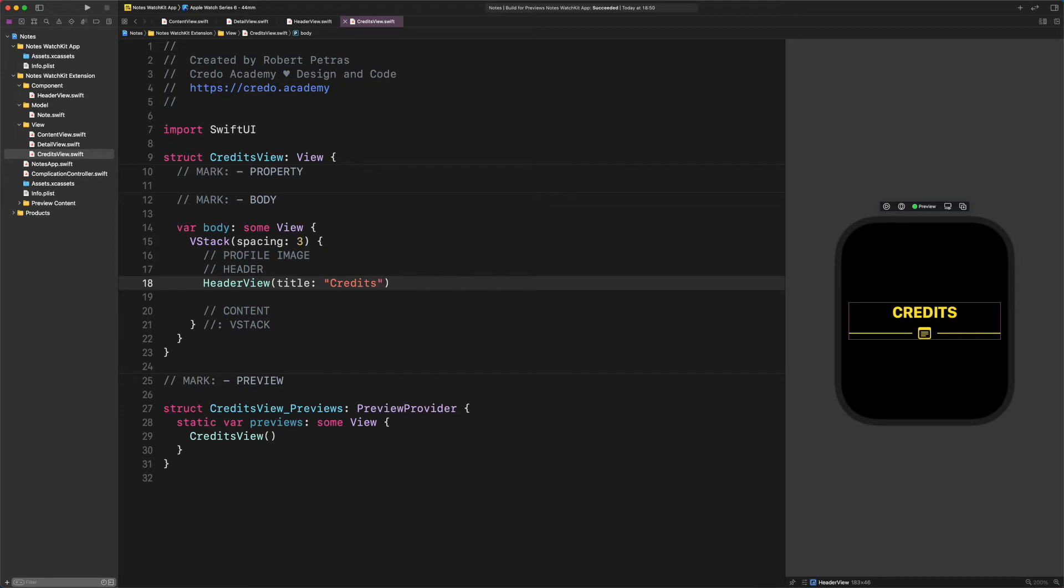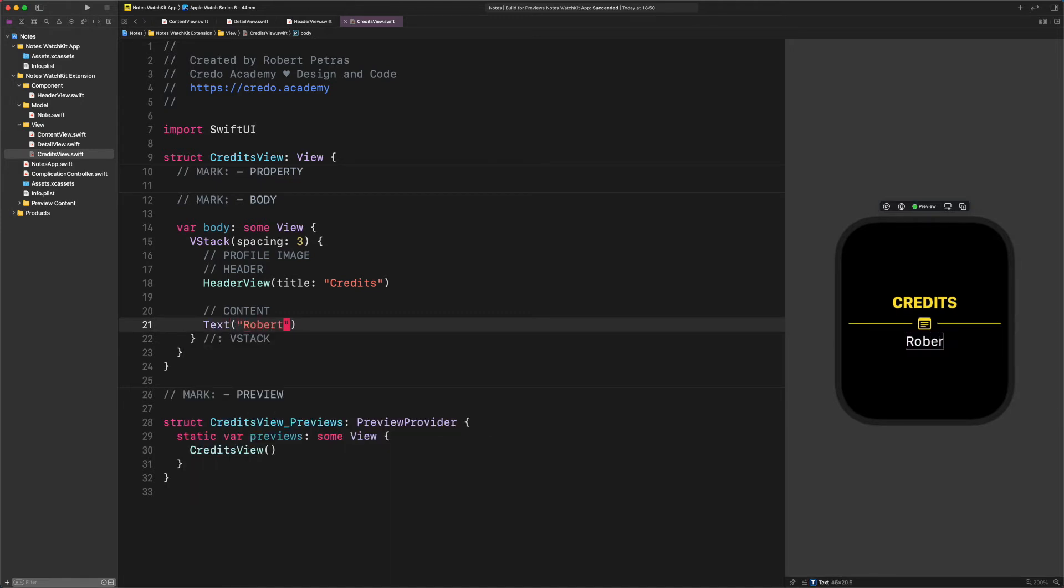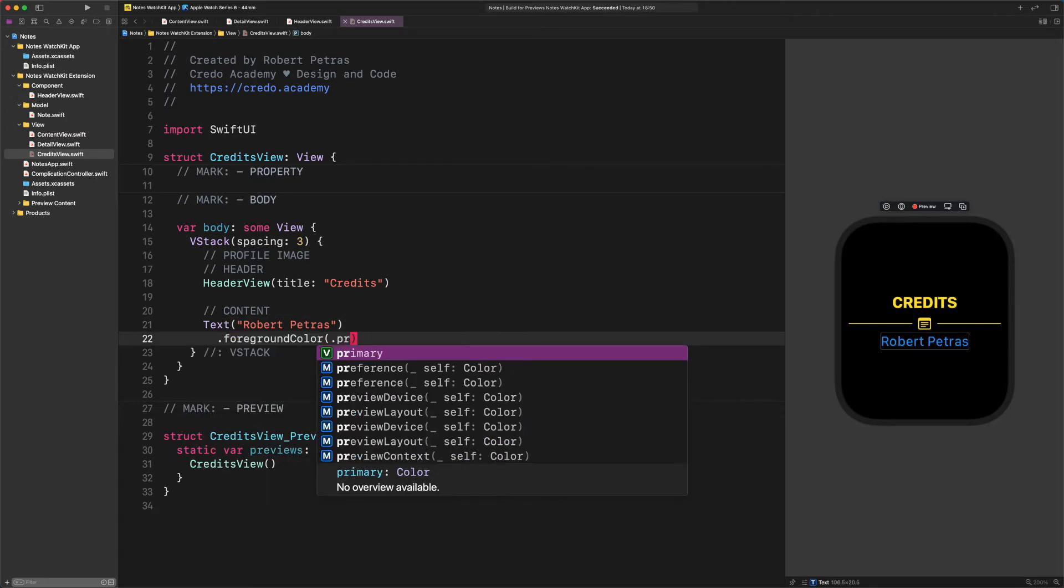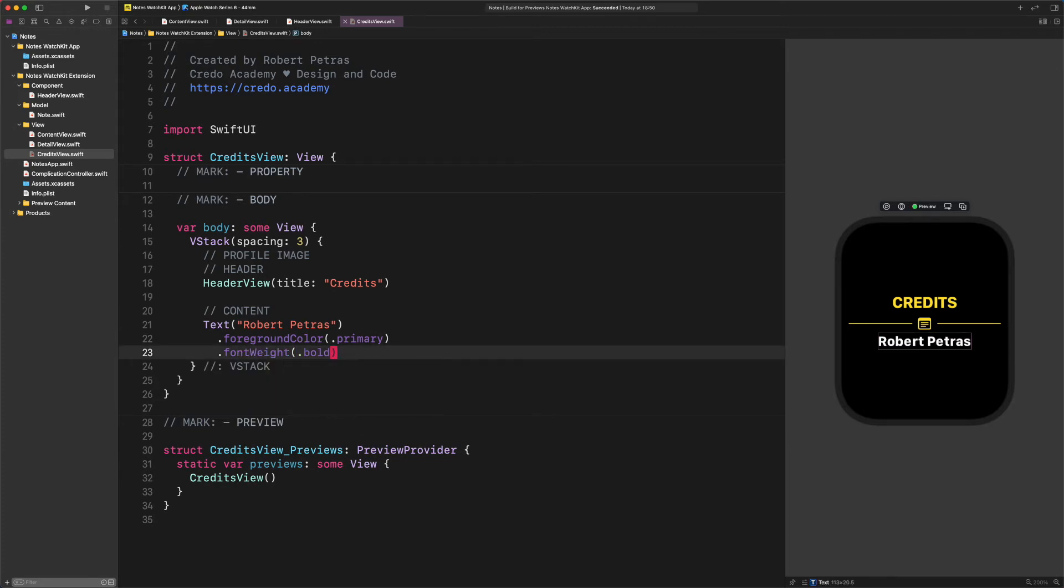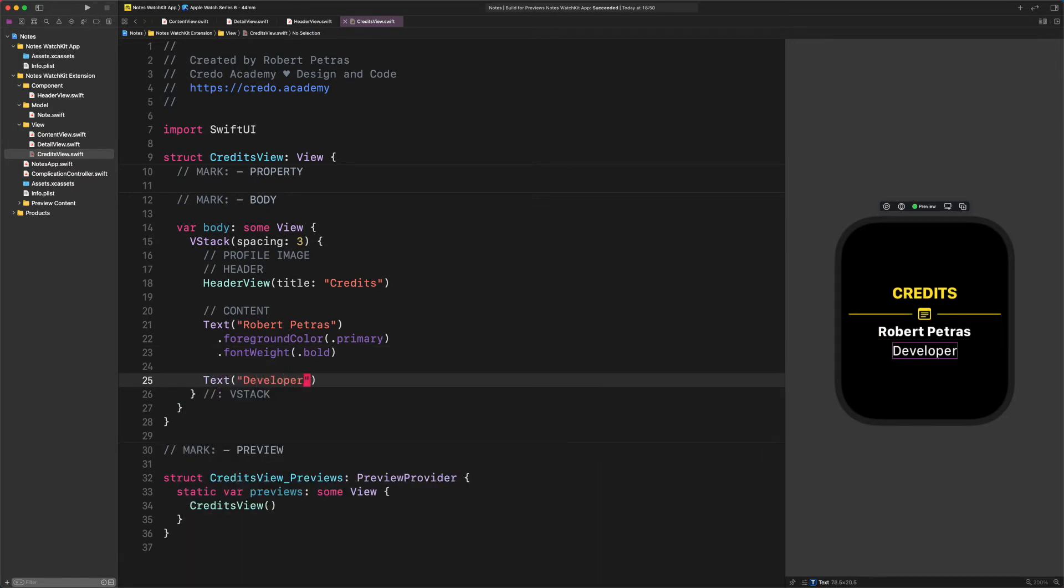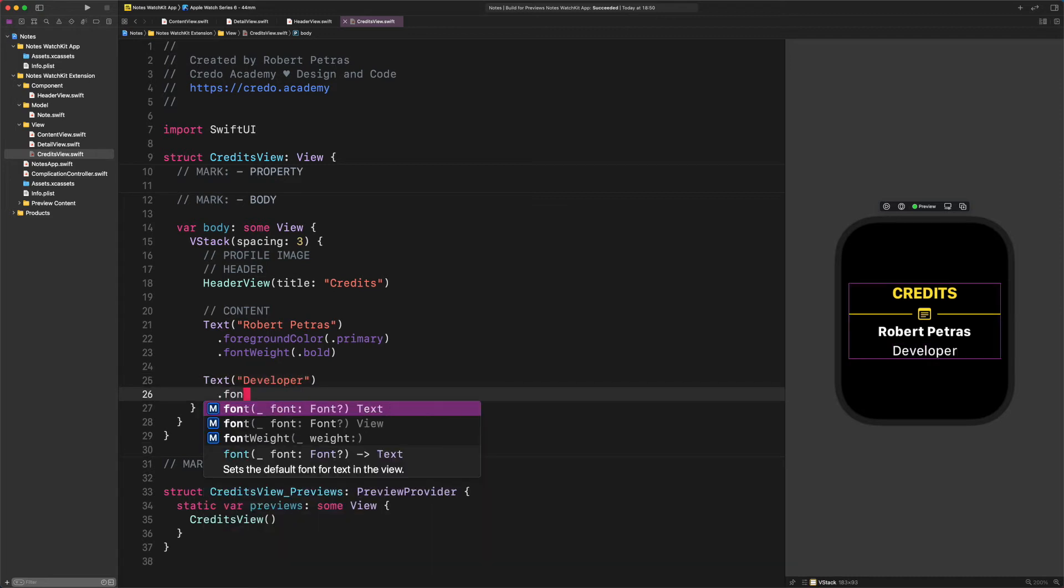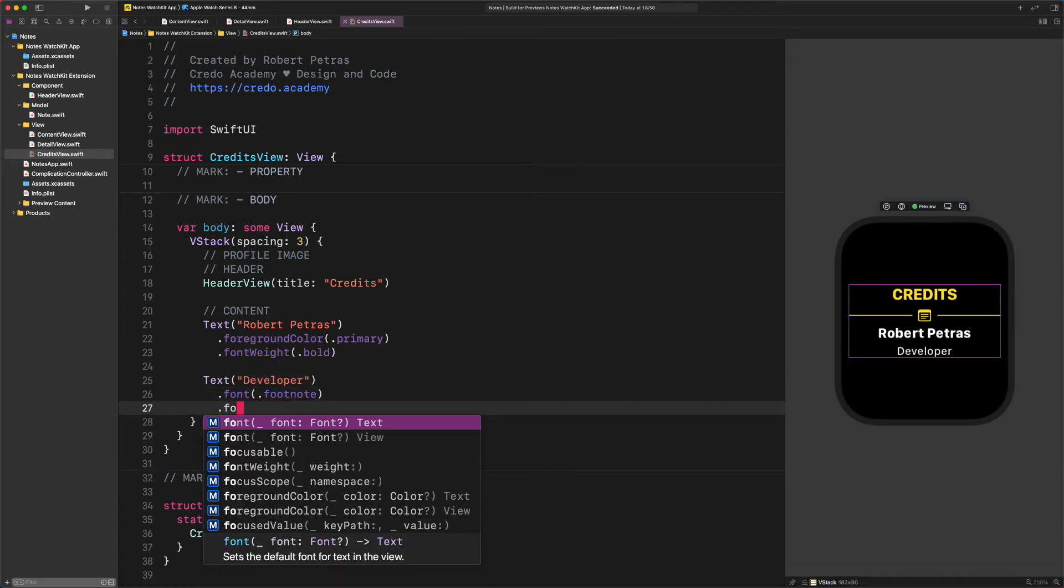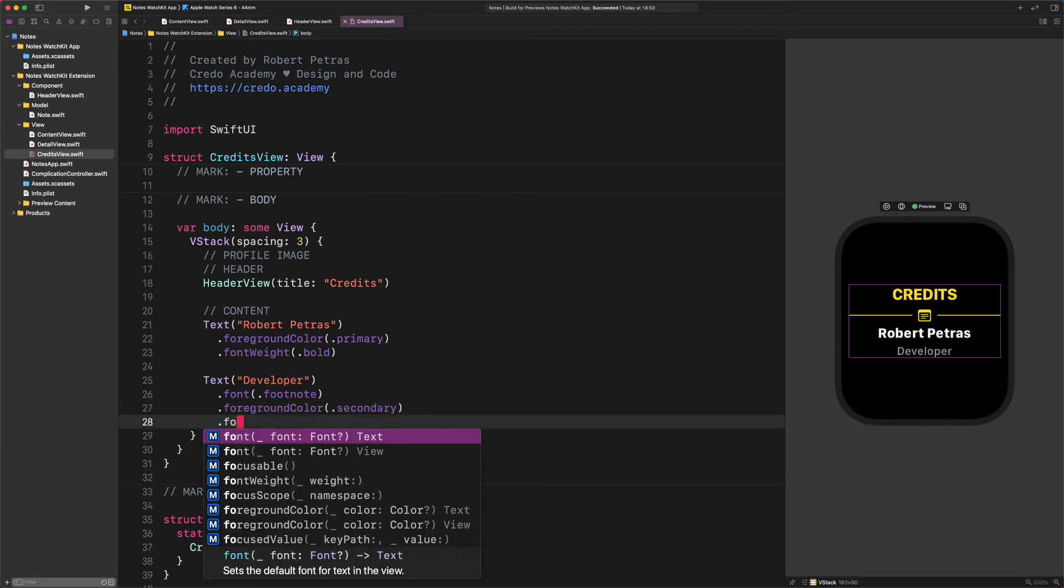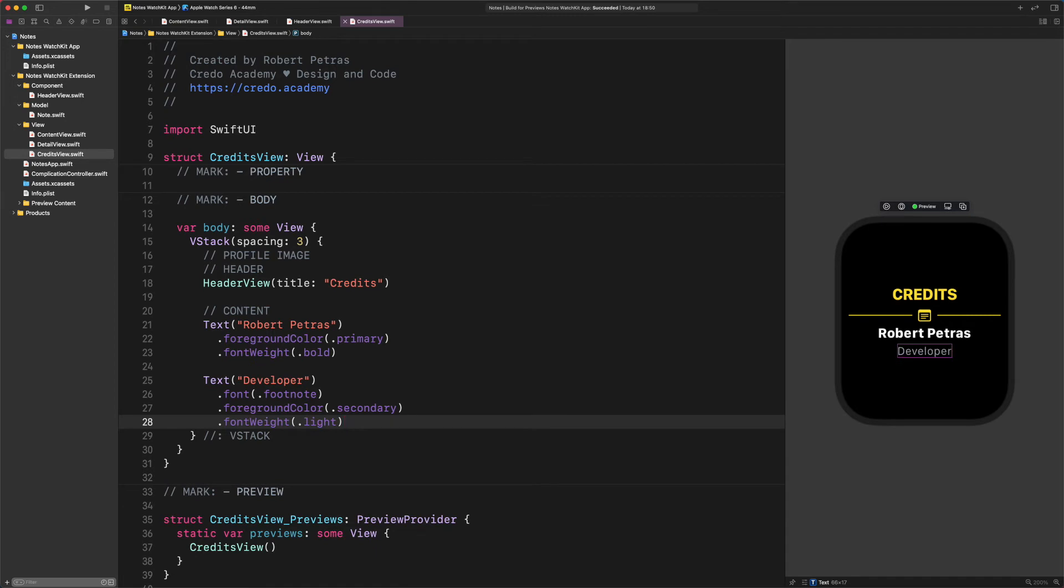But we won't stop here. Navigate to the content section and let's add some text views to it, shall we? Text Robert Petras - of course you should enter your name here. Then add these modifiers to this text view: foreground color primary, font weight bold. After that, we will add another text to it. Enter text developer, font font footnote, foreground color secondary, font weight light.